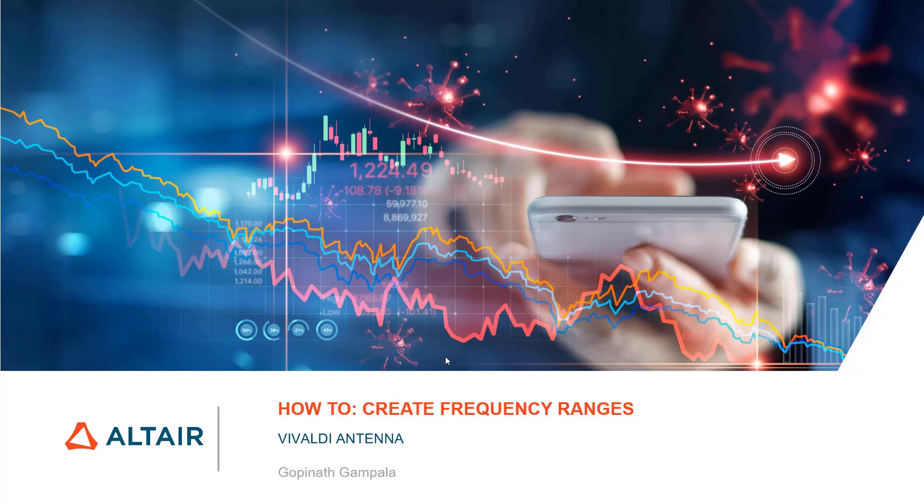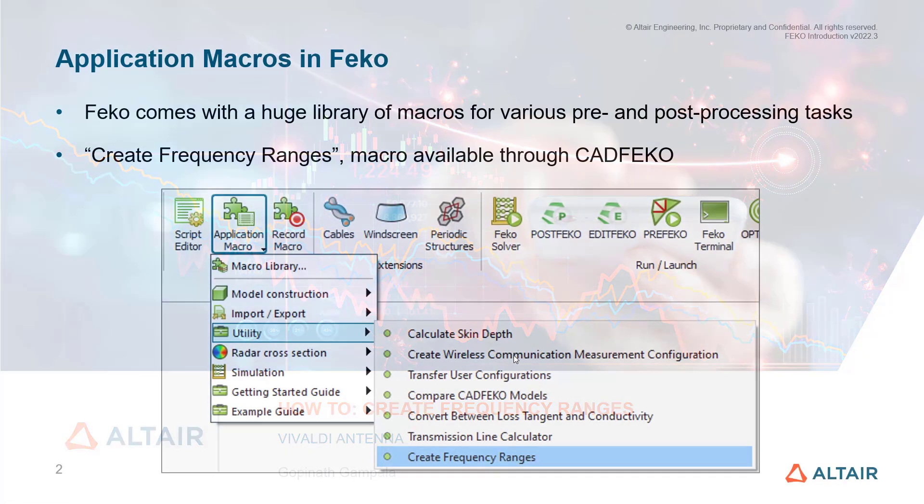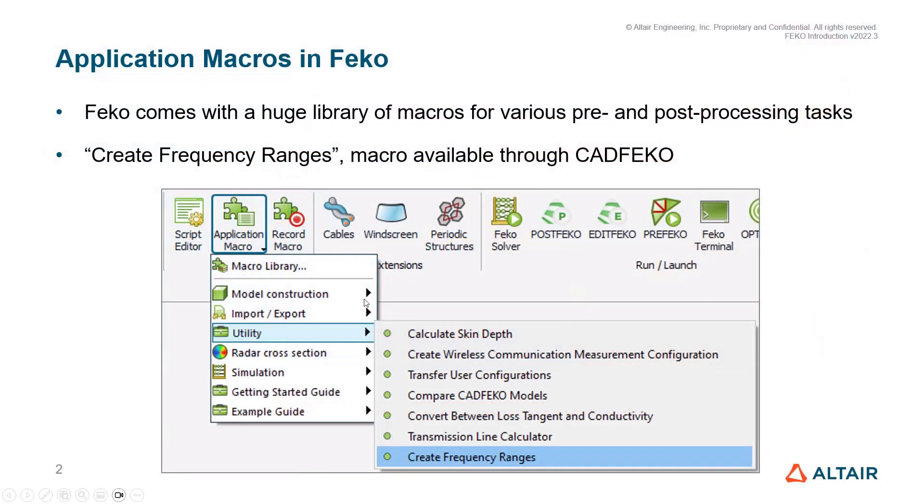This video demonstrates how to use the Create Frequency Ranges macro in Feko. Coming to the application macros in Feko, it comes with a huge library of macros for various pre and post-processing tasks.